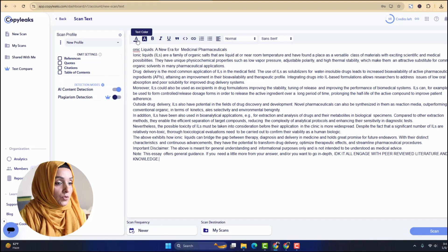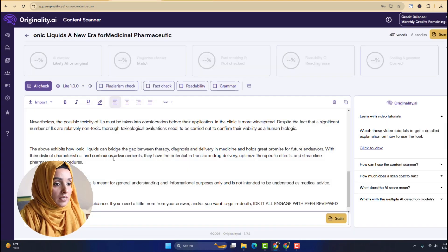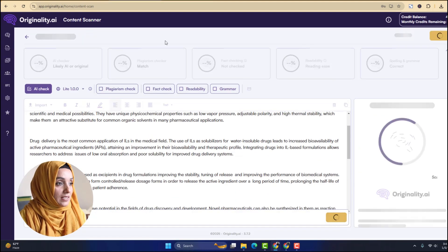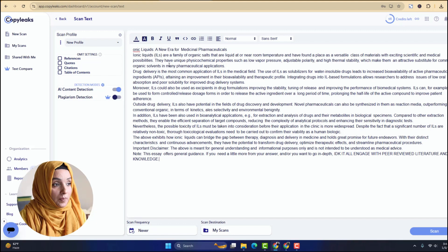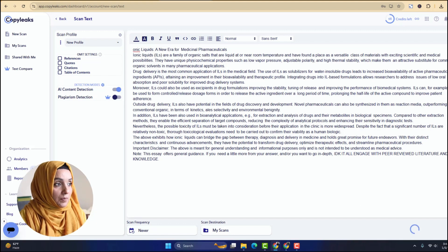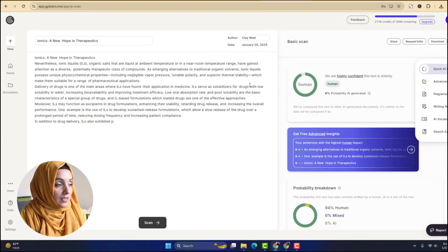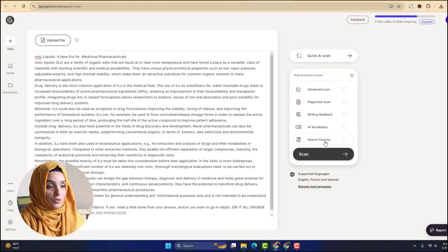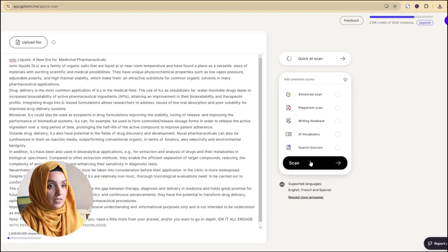The first tool is Originality AI — I will paste the content here and press the scan button. The second tool is Copy Leaks — I will paste the content here again and press the scan button. The third tool is GPT-0, and I will run the scan.